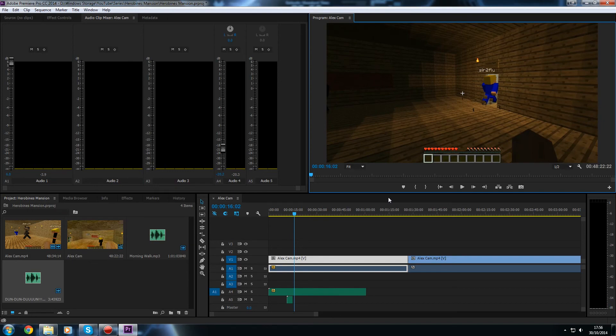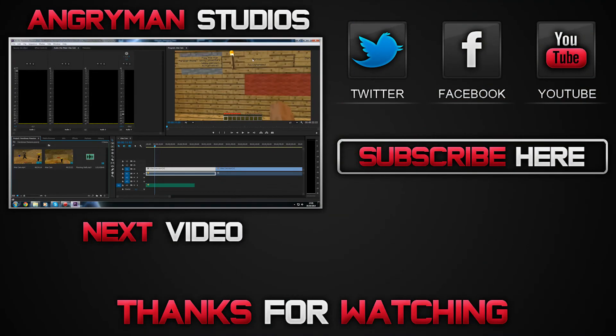So that's all for today guys I hope you enjoyed this tutorial and I'll see you again next time. Take care. Bye.